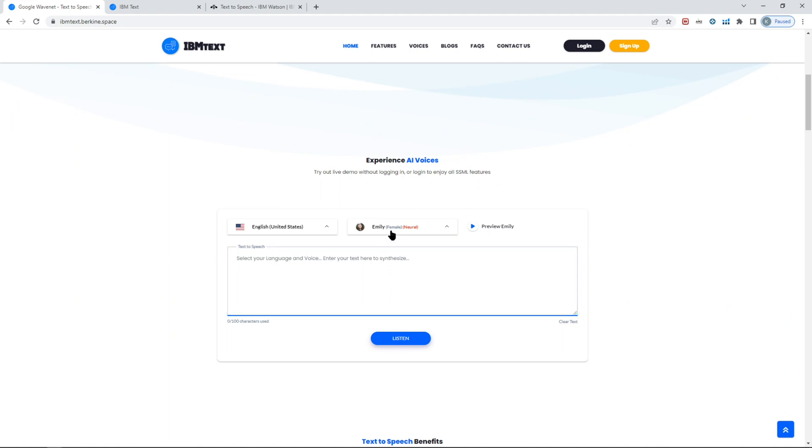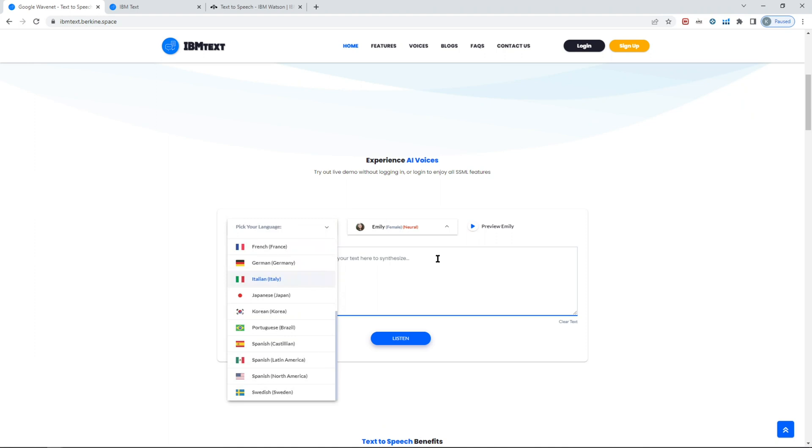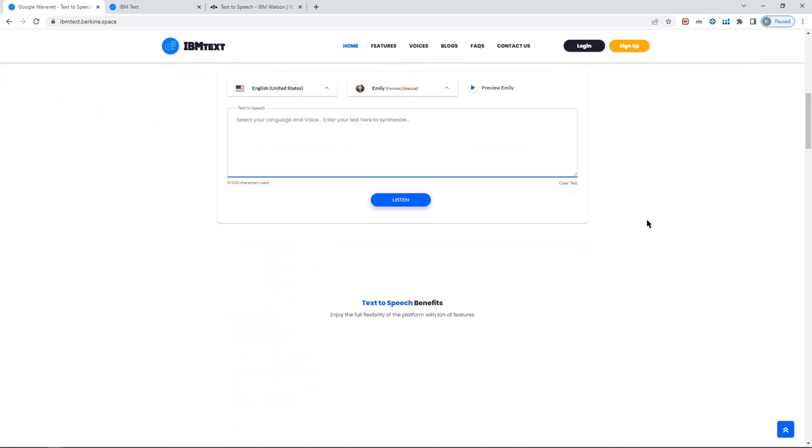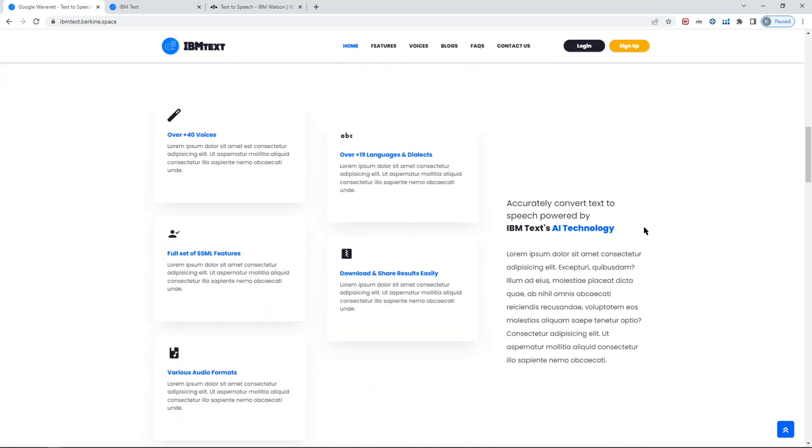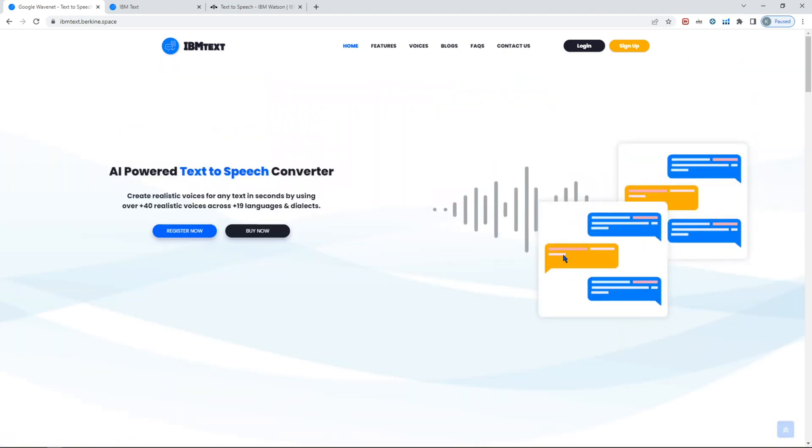You can play around and configure a test to all the IBM voices and IBM languages that are supported. Here's a nice front end for you already created which you can customize easily.